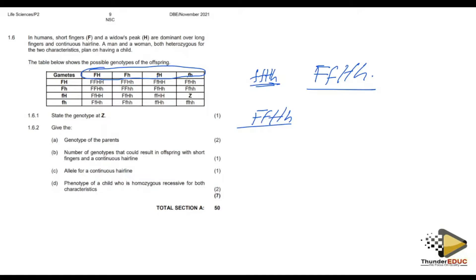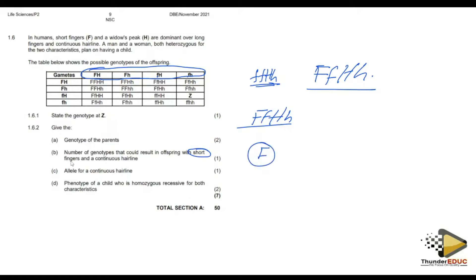The next part asks: what is the number of genotypes that could result in offspring with short fingers and continuous hairline? Short fingers — capital F is dominant, so I look for wherever I have capital F. Continuous hairline is recessive, so I look for the recessive condition.